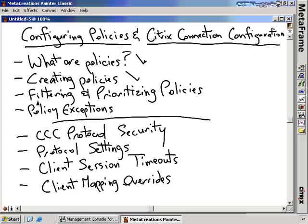For every policy that you create, you have to apply a filter to that policy which says where do I want that policy to apply. You also create a prioritization for that policy — if you have different policies configured for a particular client, which policies take priority? There's also the concept of policy exemptions, where a policy applies to a large number of users but certain users may not get that policy.